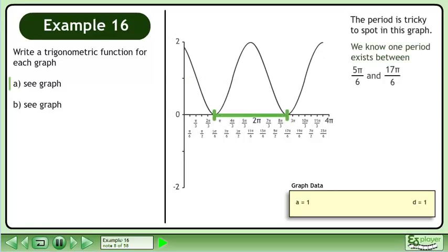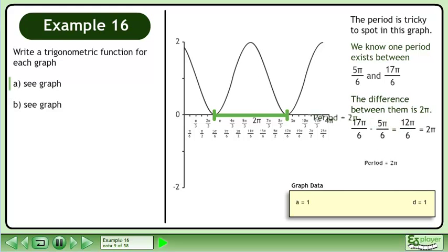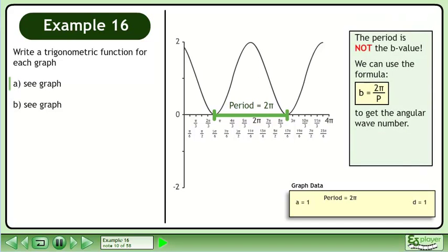The period is tricky to spot in this graph. We know one period exists between 5pi over 6 and 17pi over 6. The difference between them is 2pi, since 17pi over 6 minus 5pi over 6 equals 12pi over 6, which reduces to 2pi. The period is not the b value. We can use the formula b equals 2pi over p to get the angular wave number. Plugging in 2pi for p gives b equals 1.